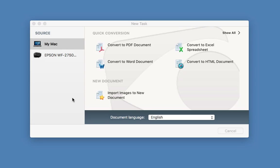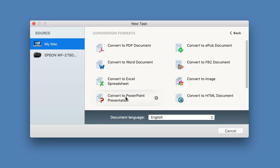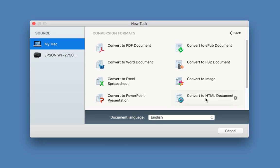You can download the demo version if you want and just play around with it. The first thing you get is this new task window, so you can choose what you want to convert. The first option is my Mac, so I can convert anything on my Mac from an image file to a Word document to a PDF. If I select 'show all' you can see everything — we can convert to a portable document format, to Word, to Excel, or to PowerPoint, even ebooks, FB2 documents, images, and HTML as well.